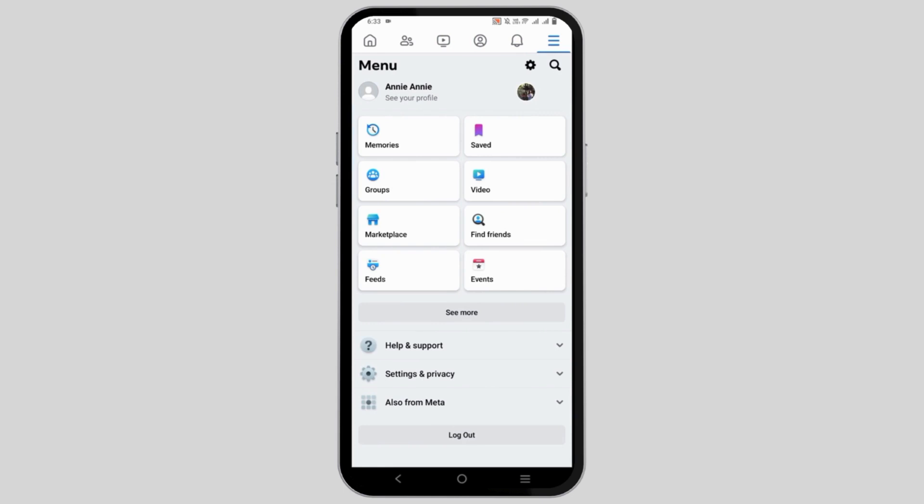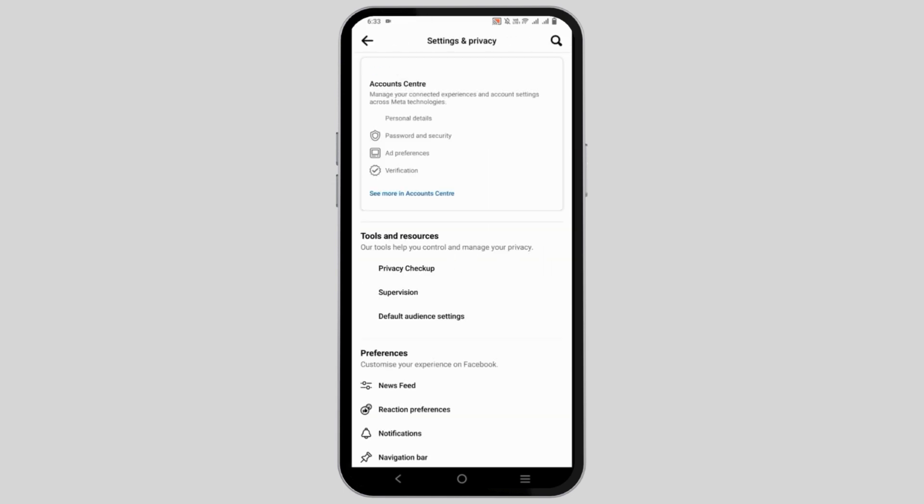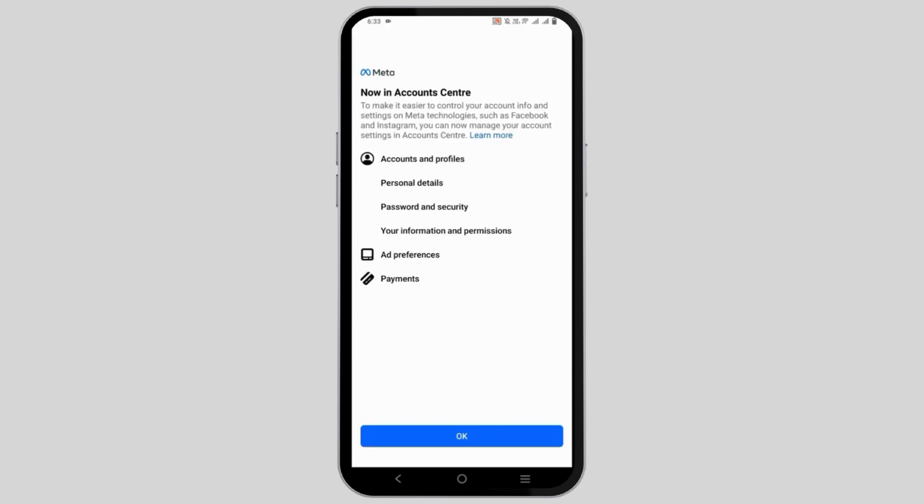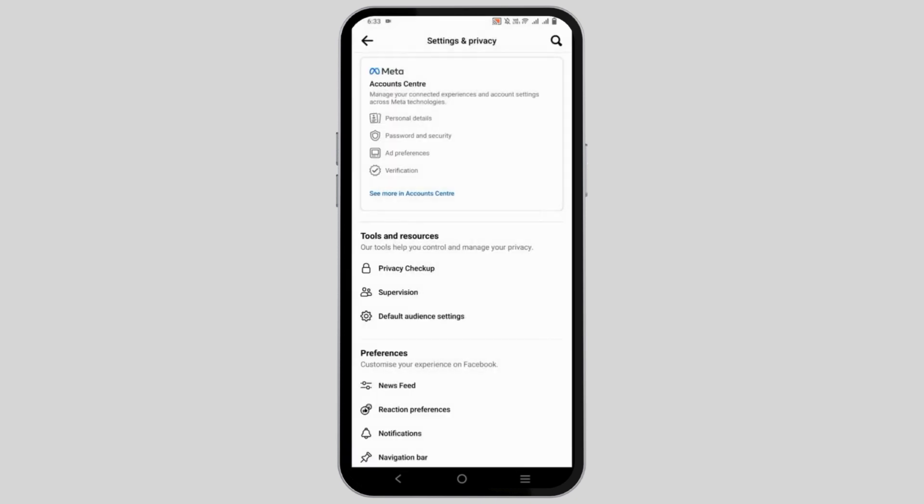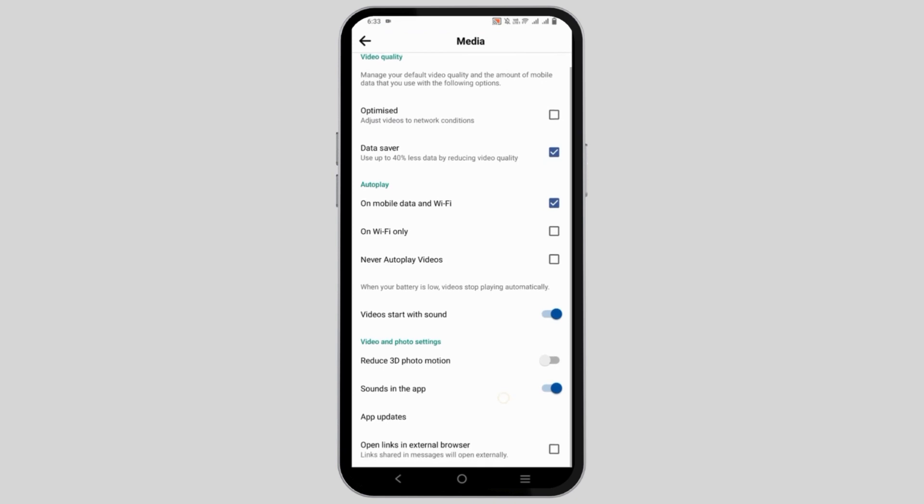Now, for the next option, you can go to the three dots and on Settings & Privacy. Once you click on Settings & Privacy, scroll down under Preferences & Media.